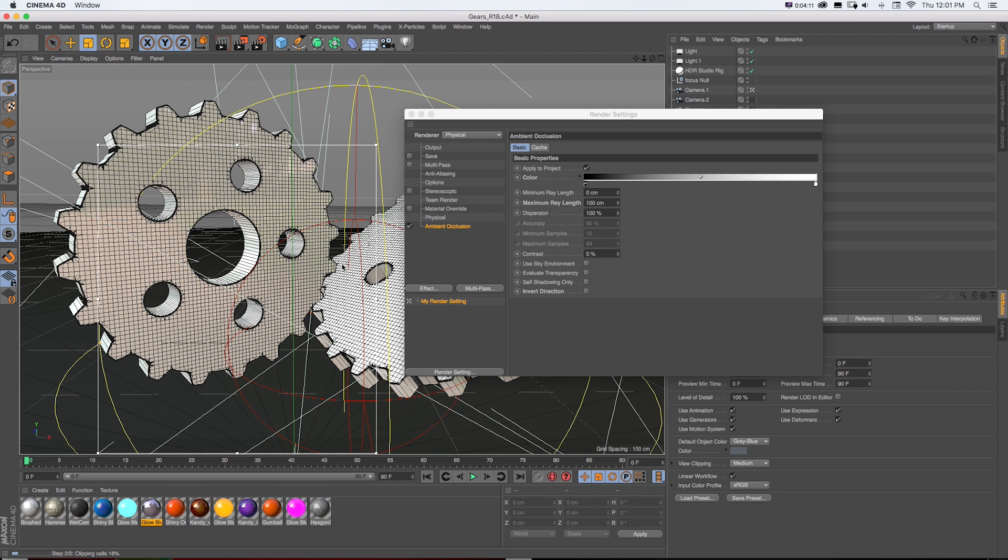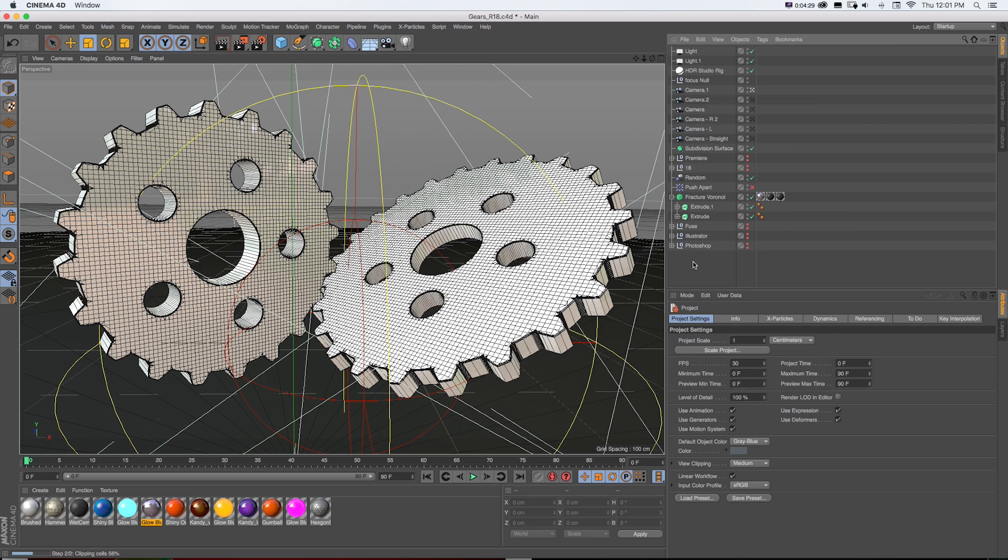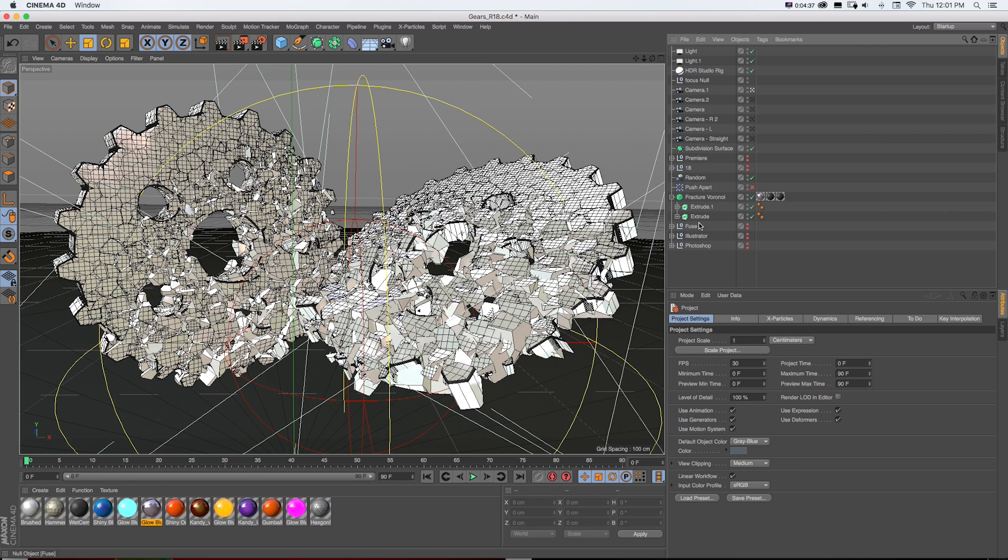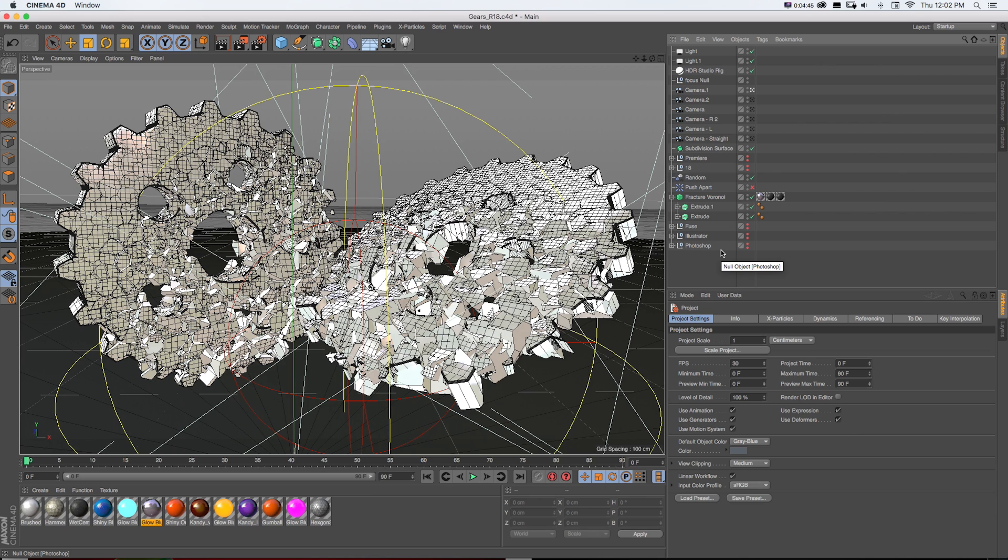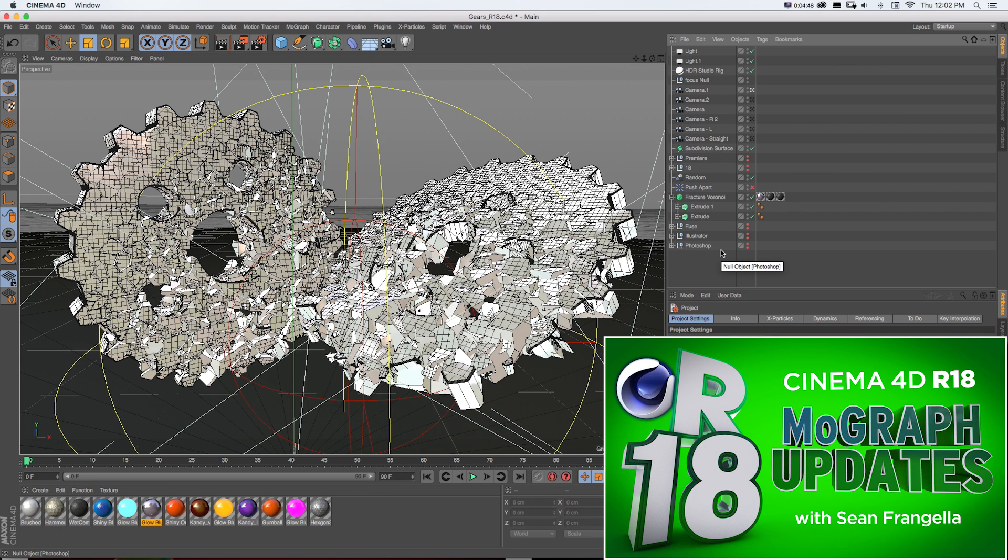This one's a little more complex. Here we have these 3D gears and they've been dropped into this Voronoi fracture and using the new push apart and a random effector to move the pieces around. So this is some new MoGraph updates.